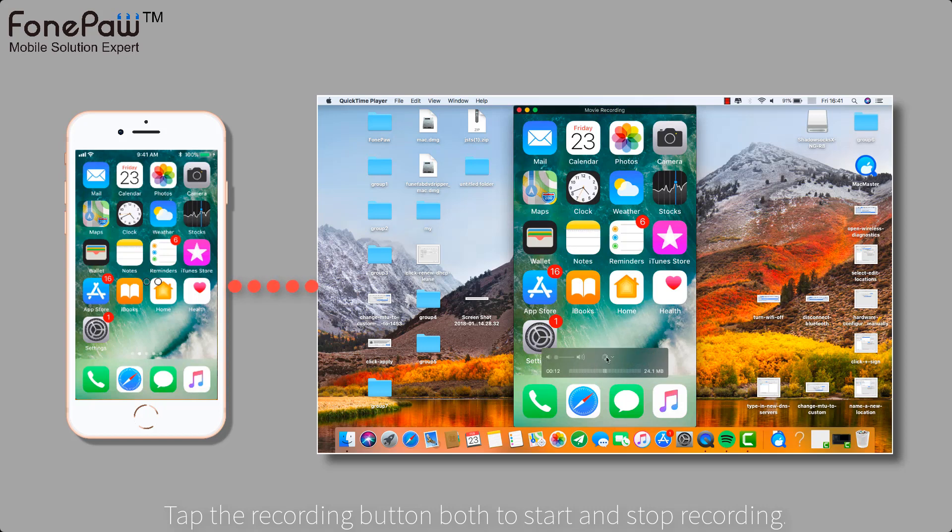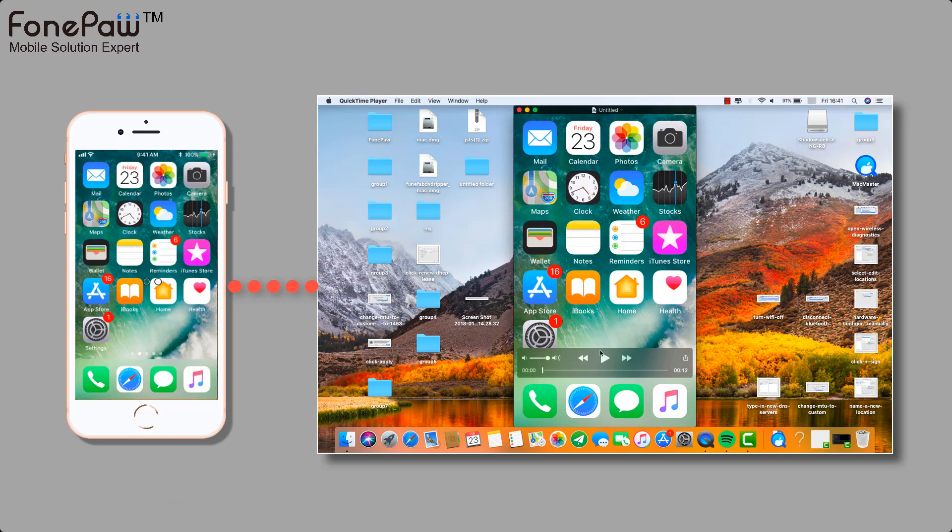Tap the button again to stop recording. And then, you can save the video on the Mac.